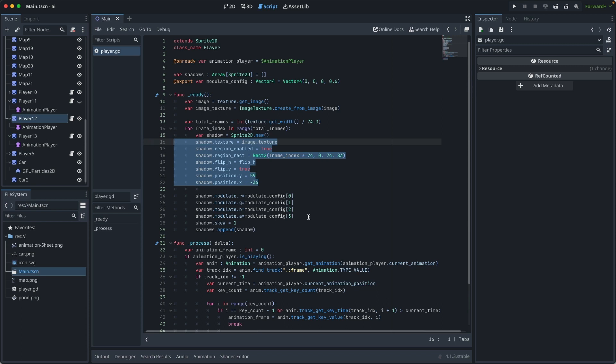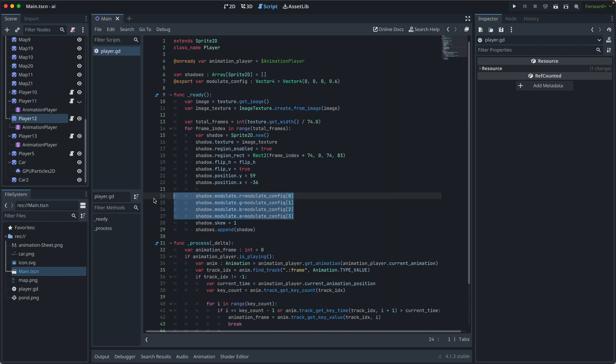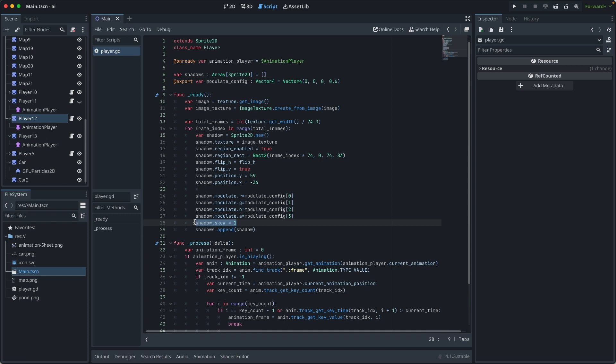And then we assign the modulate to the shadow to change its color and transparency value. Then we add a skew. Once all these steps are done, we add them to shadow. Now they are ready for rendering.